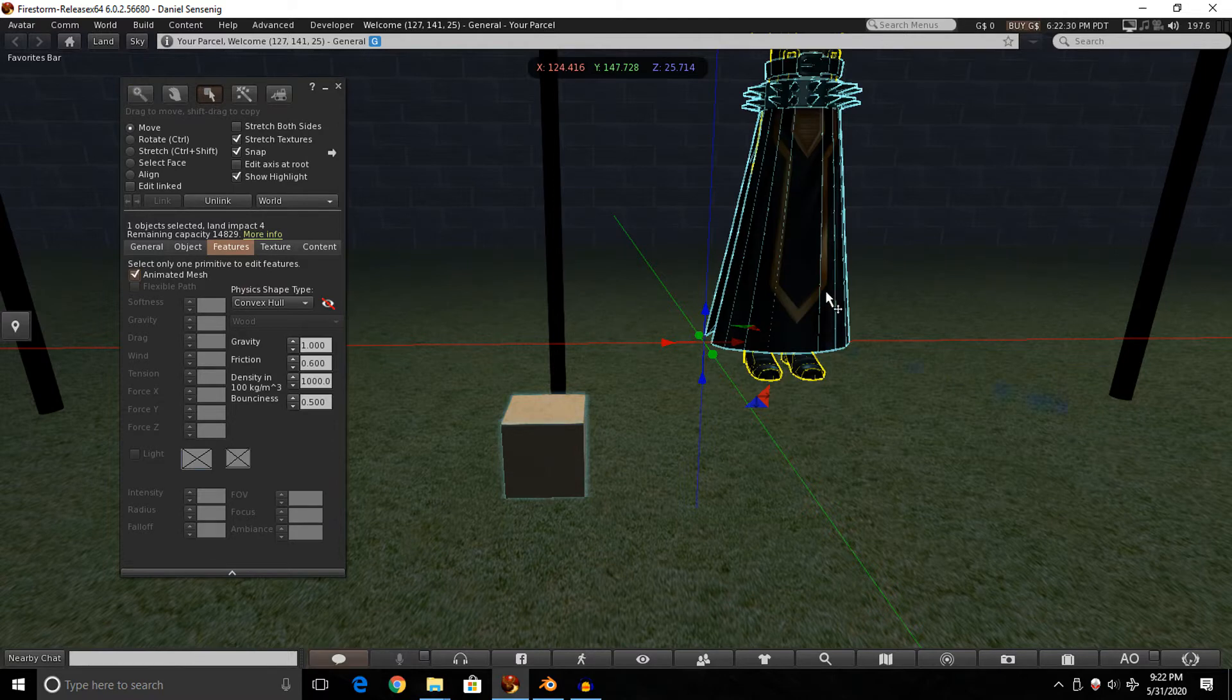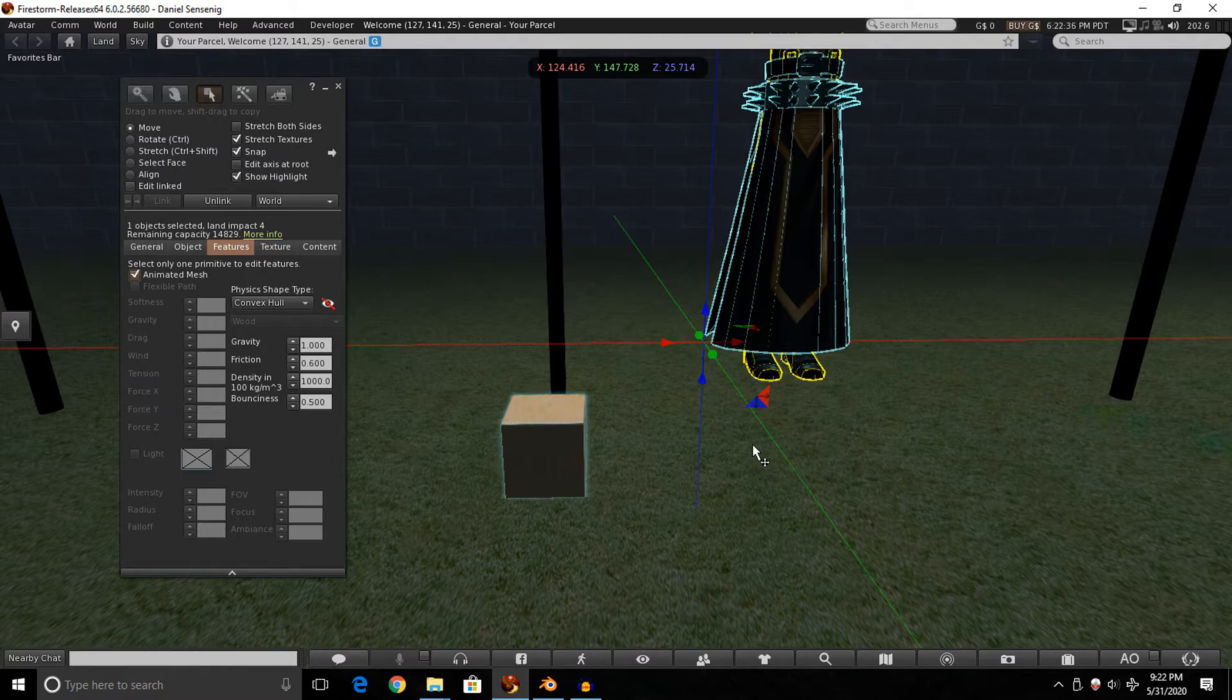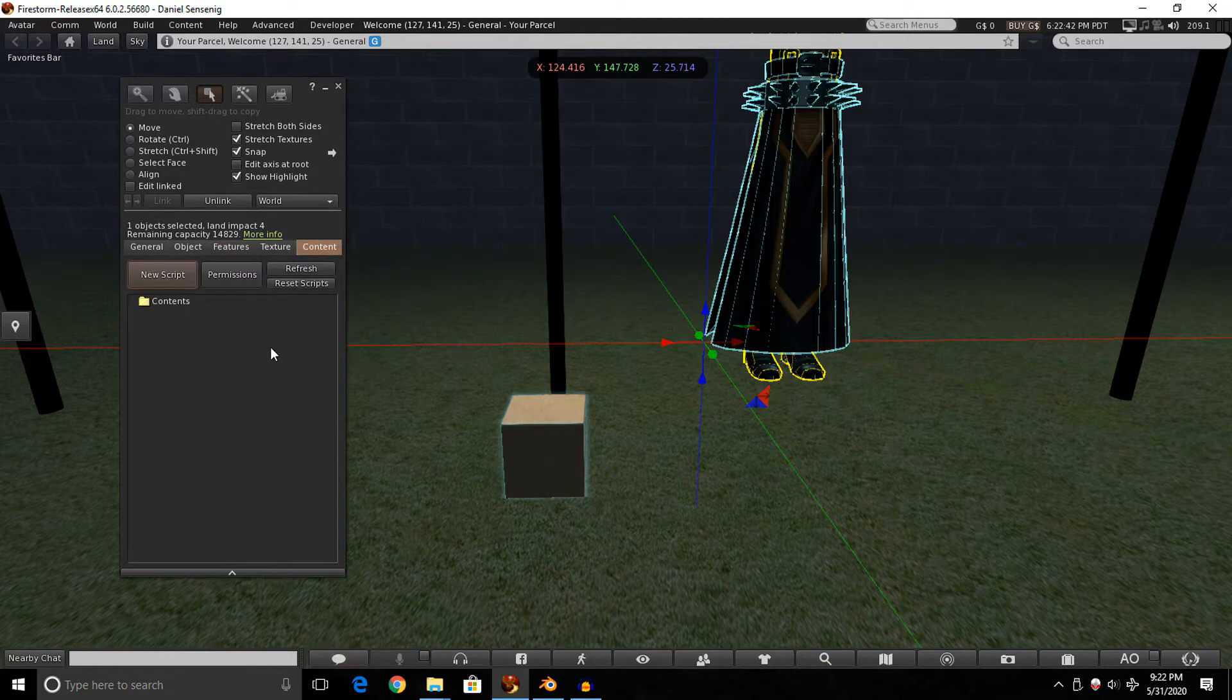But before the Animesh can work, you gotta go under the Features tab, click on Animated Mesh. Sometimes your character will jump up here. Don't worry if it does, once we get it animated it should snap back to the ground. As you can see, we have Animesh now enabled, but we don't have code in here to make it work.